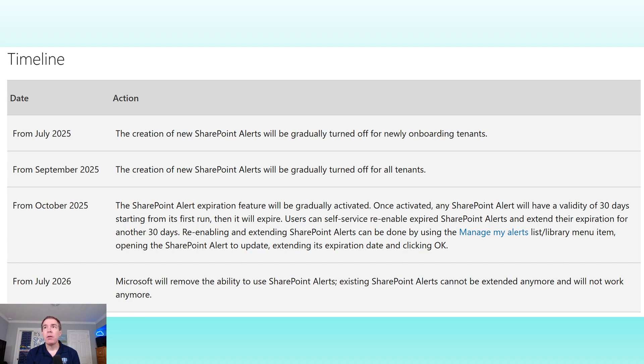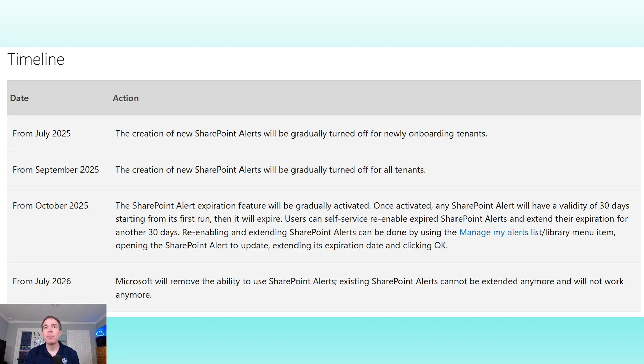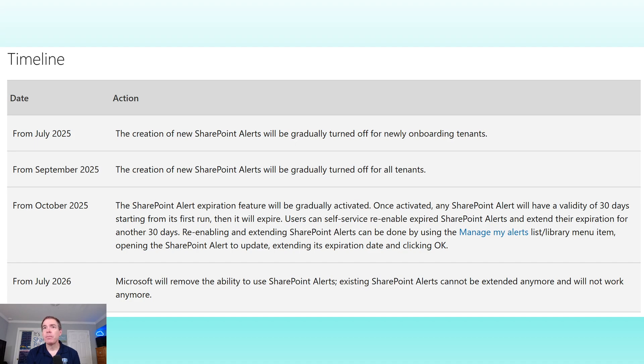At this point, this is going to be incrementally turned off in SharePoint tenants, so no one will be able to create new SharePoint email alerts. And then in October, they're going to start with an expiration feature which basically turns off the existing alerts.